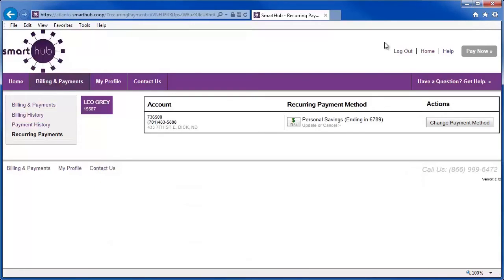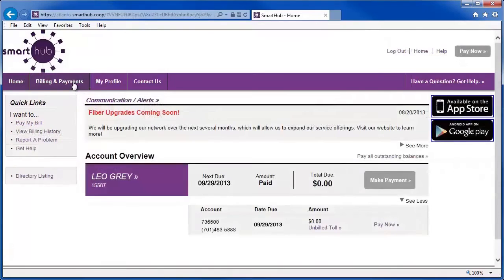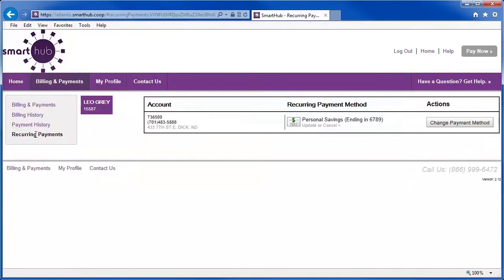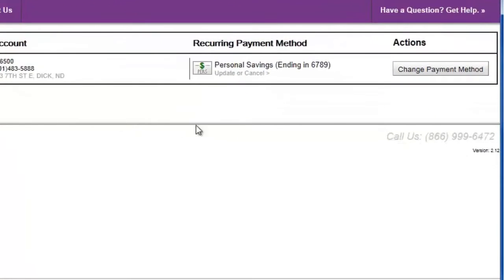That's how you enable recurring payments for an account in SmartHub. Now, if you already have recurring payments enabled but would like to change the payment method or completely disable future payments, those options are also easy in SmartHub. Just like before, access Billing and Payments, then Recurring Payments. To replace the payment method, choose from the existing methods or add a new method as you saw moments ago.